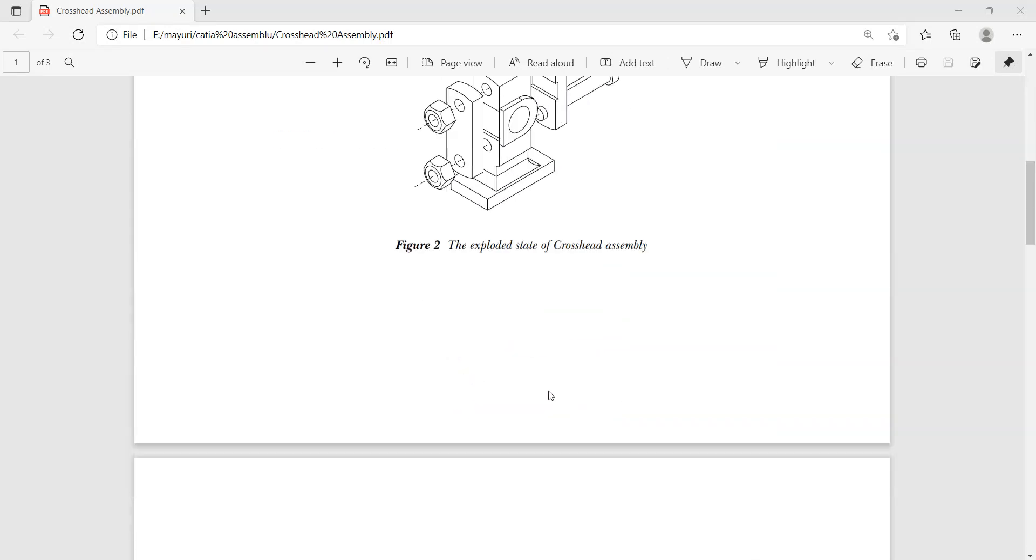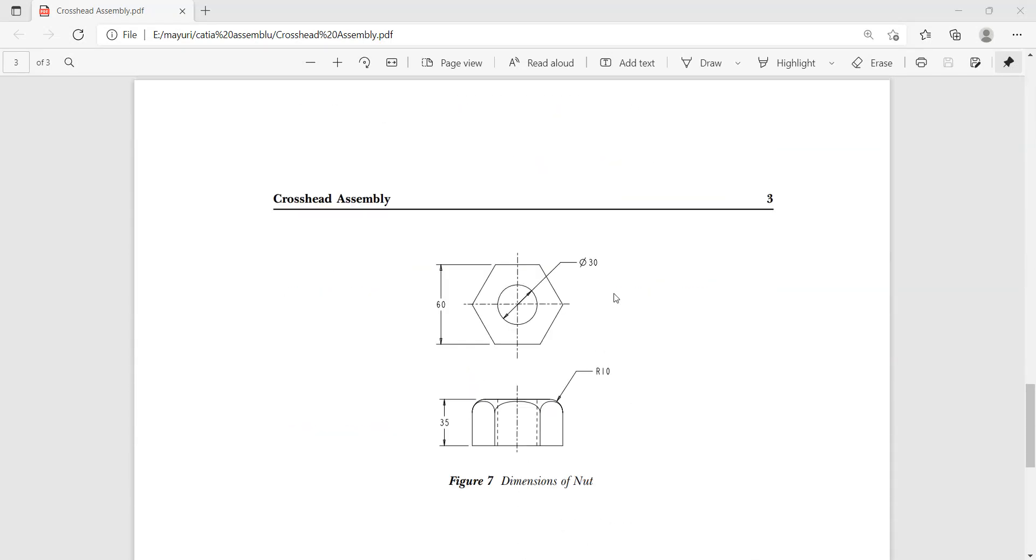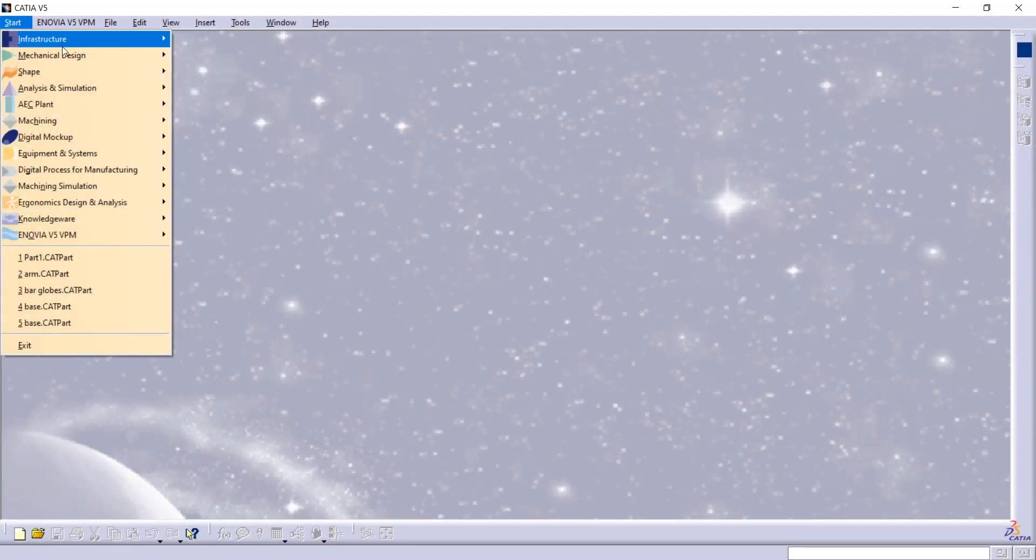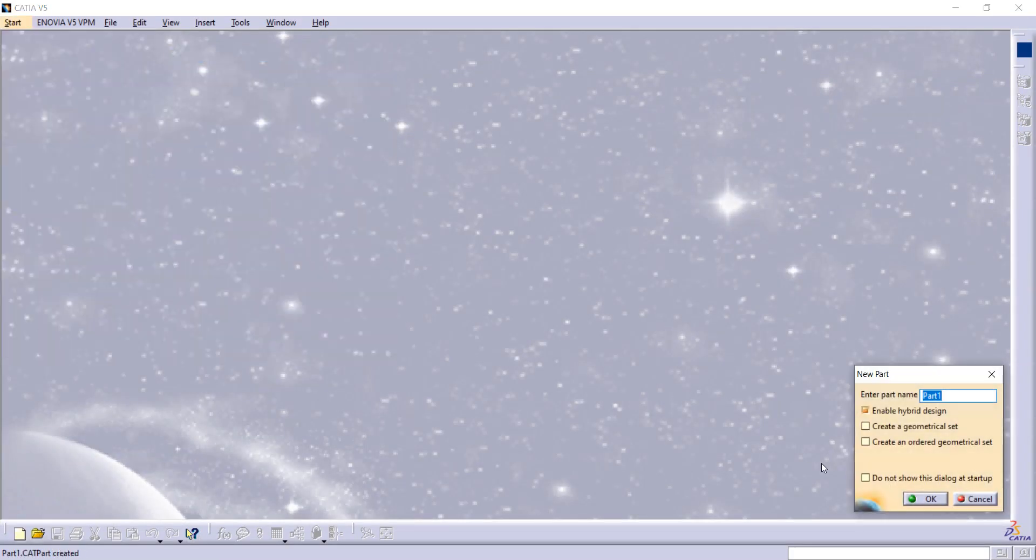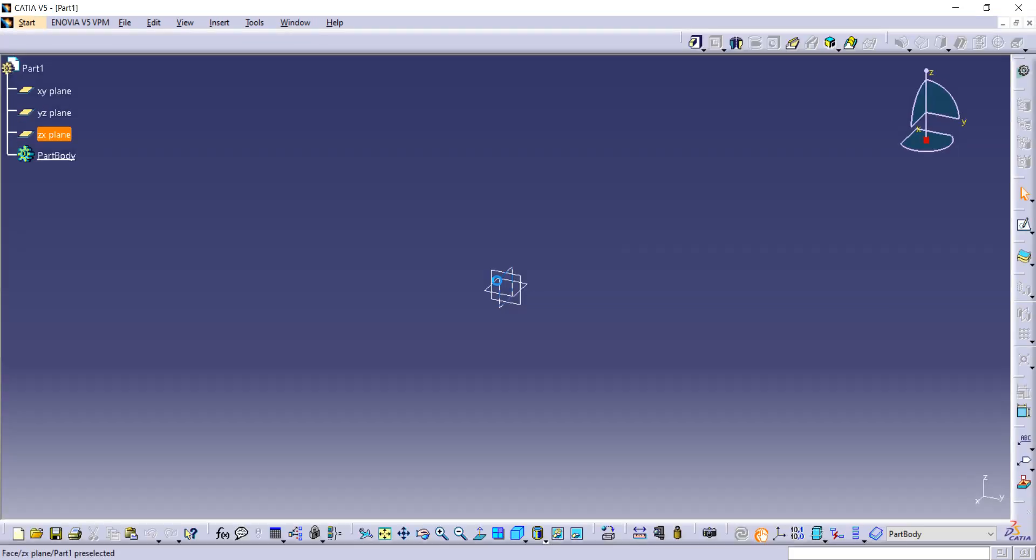This crosshead assembly - today we're going to see how to make this nut. For that, first open CATIA, then go to Start, then Mechanical Design, and then Part Design. Click OK. We are going to use all the same dimensions as given in the figure, so first you have to select any plane. I am selecting top plane.